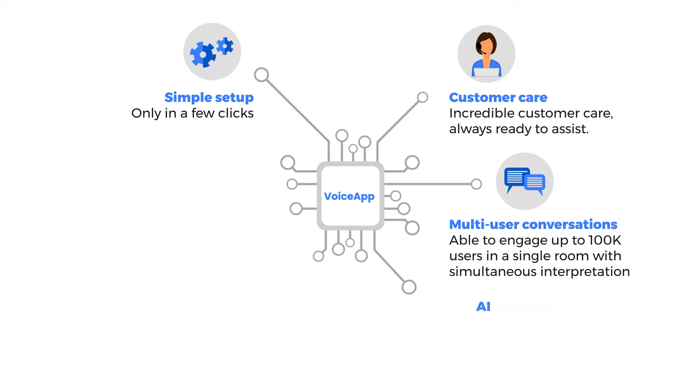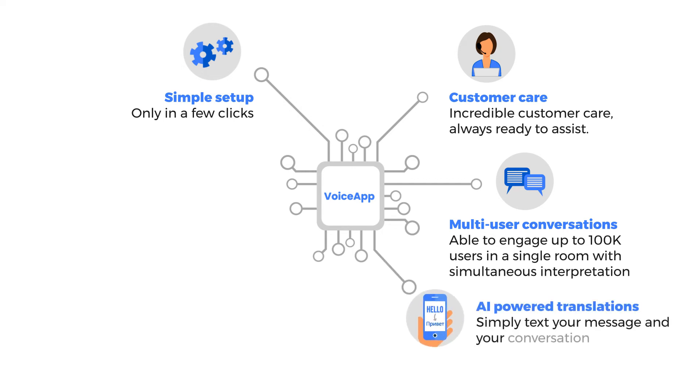AI-powered translations. Simply text your message and your conversation will be automatically translated into a language of choice.